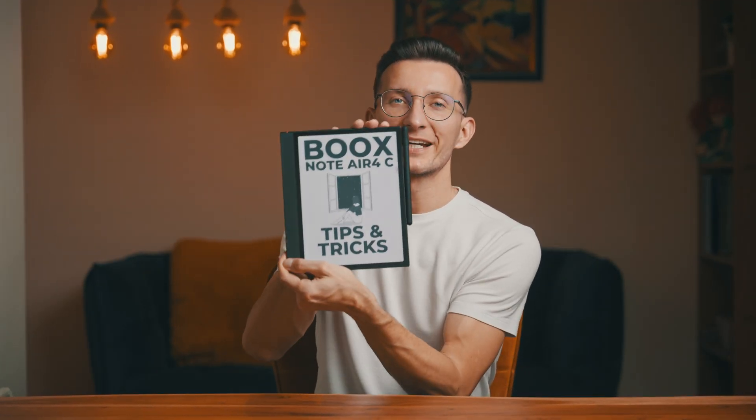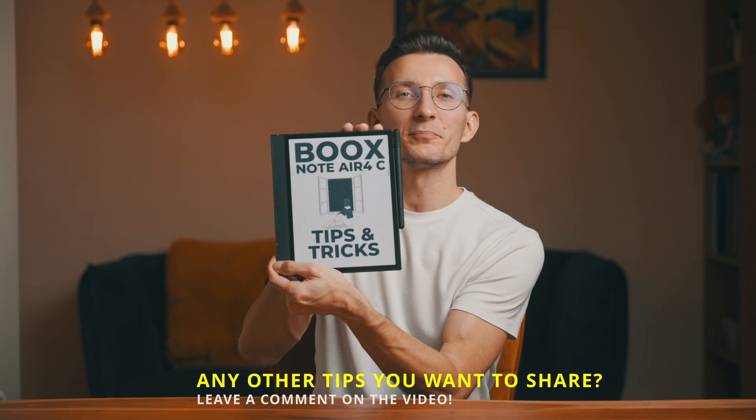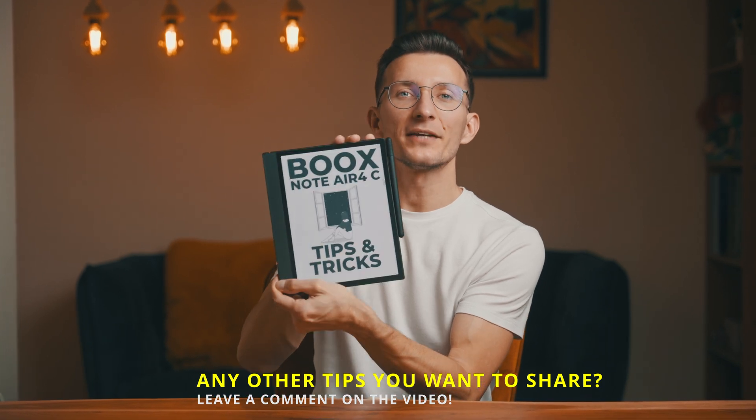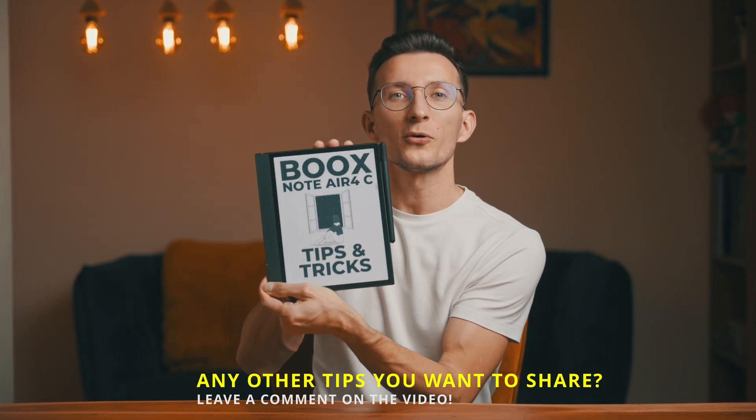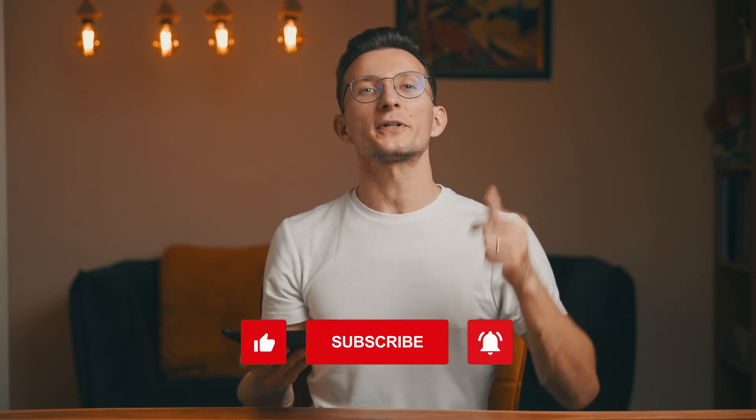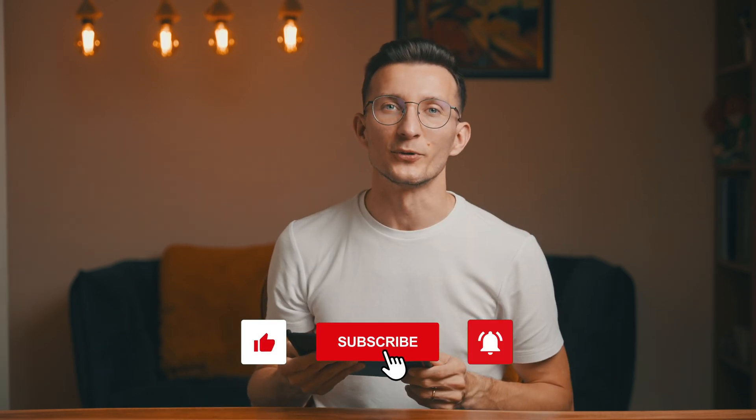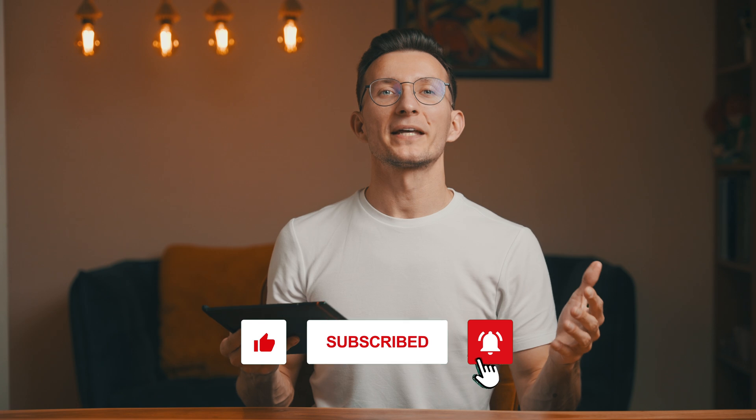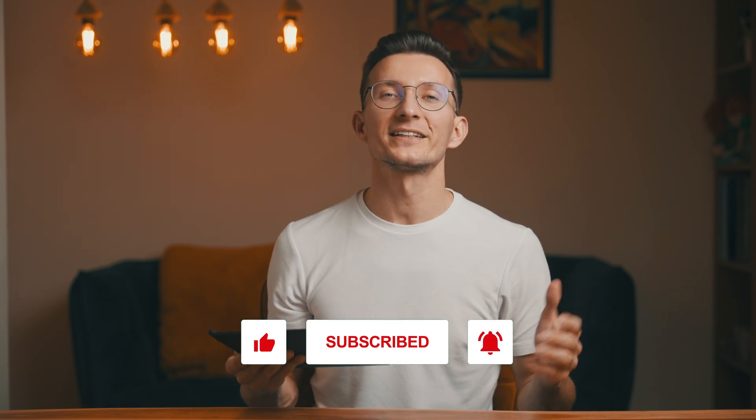So those were my 10 tips and tricks for the Boox Note Air 4C. Have you got any other tips that I didn't mention? If so, drop them in the comments below and let's share it with others. And hey, if you liked this video, don't forget to give it a thumbs up and subscribe to the channel for more. I spent quite a lot of time putting this together so your support really means a lot. Thanks for watching and I'll see you in the next one. Bye!